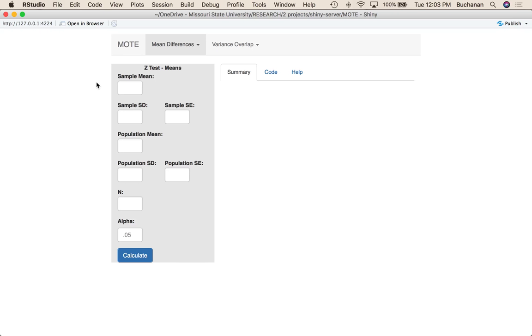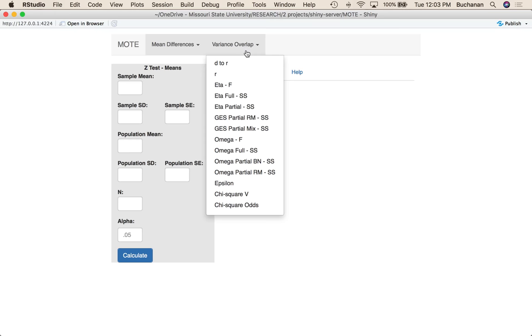Hi guys, what we're going to go over in this video is how to work the Moat Shiny app using chi-square. I'm going to go over here to Variance Overlap and click on chi-square V for Cramer's V.